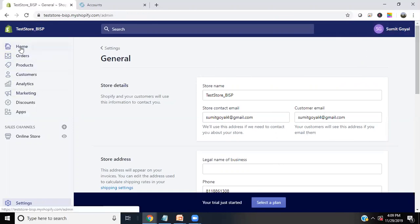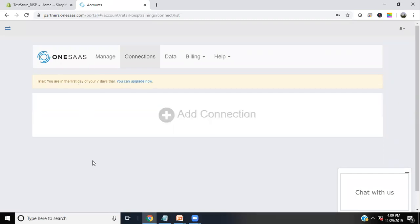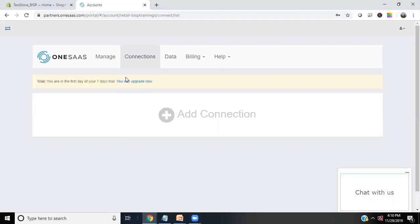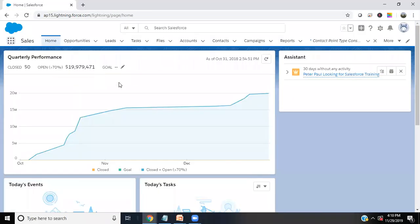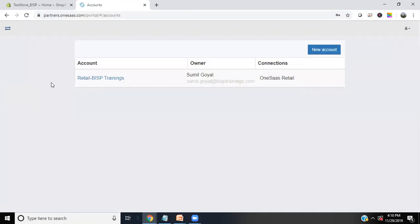We are using a connector provided by a SaaS tool called OneSaaS, which also has a trial version available. By using this OneSaaS connector, we can easily integrate Salesforce with Shopify. Right now there are no connections available, so we need to add them. You need: a Shopify account, a Salesforce account, and an account on onesas.com. I already have an account registered under 'Retail BISP Trainings'.